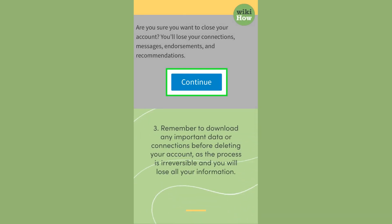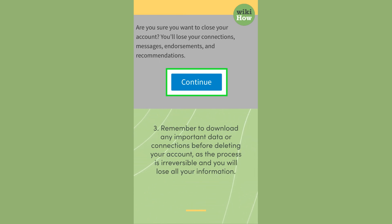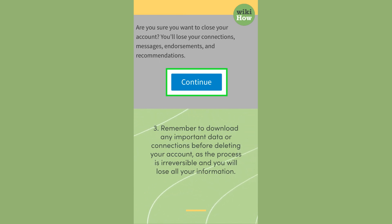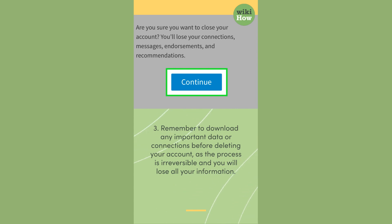Step 3: Remember to download any important data or connections before deleting your account, as the process is irreversible and you will lose all your information.